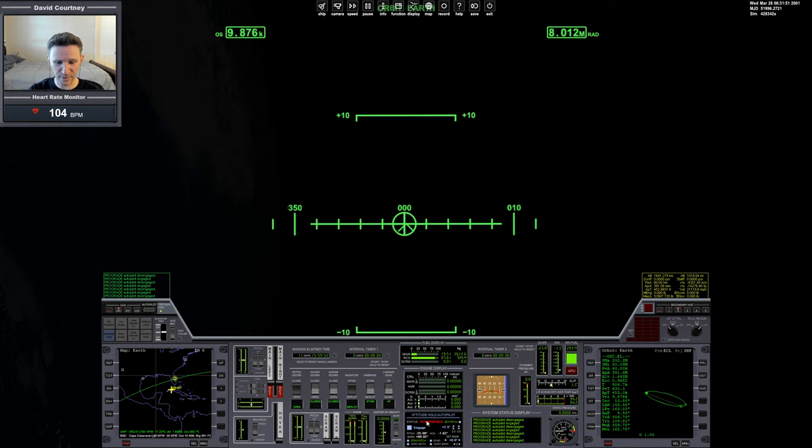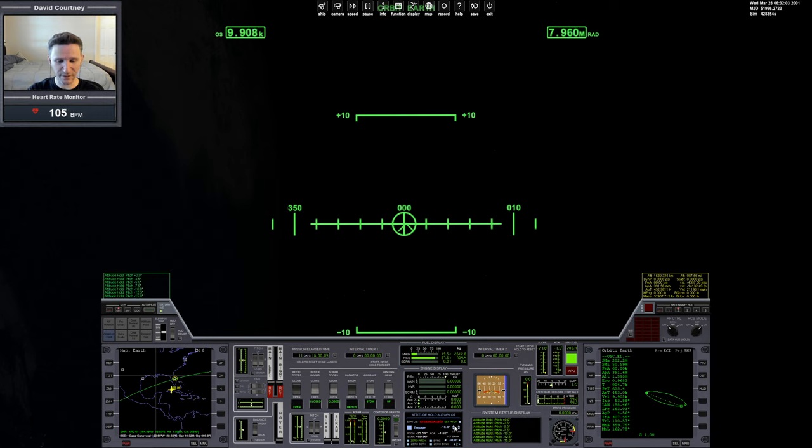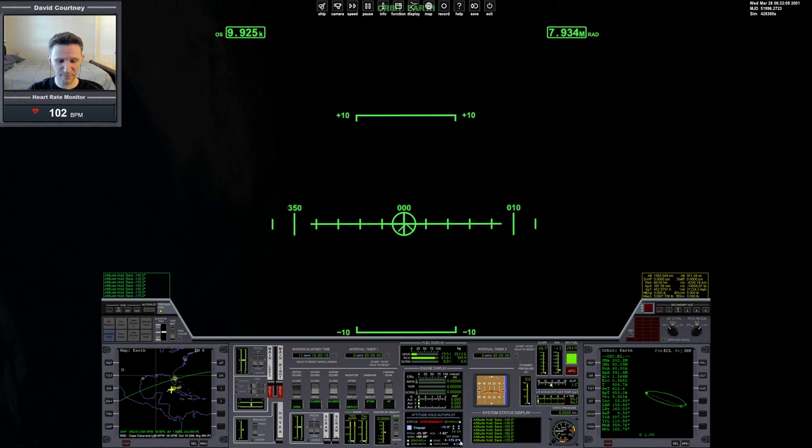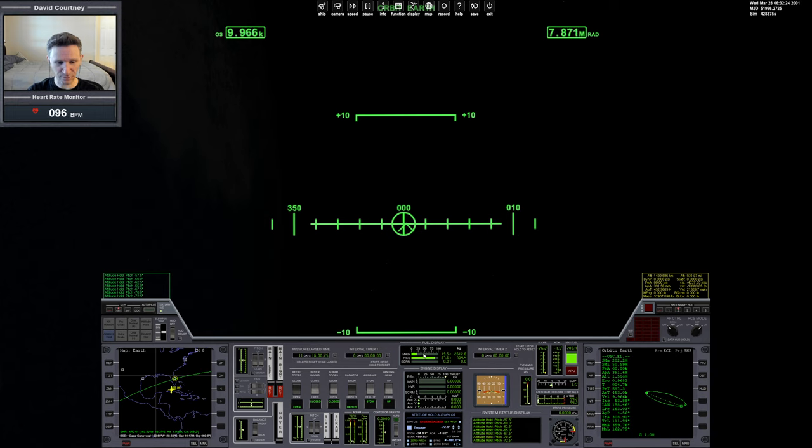So I'm going to go into the attitude hold autopilot by pressing the number two on the top of the keyboard, not the numeric keypad but the top of the keyboard, and we have our pitch already set, which is what we want. And I want, I'm actually going to set the banking first. And we want the bank to be negative 180 and I want a really aggressive pitch so I'm going to go all the way to 72.5. All right, we'll go with that and eventually we have to bring in the radiator and the retro doors or else we'll burn up, but I'm not quite ready to do that yet because we still have a little ways to go down.